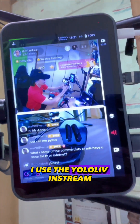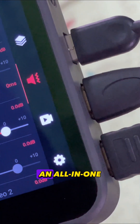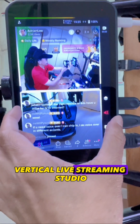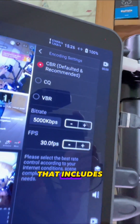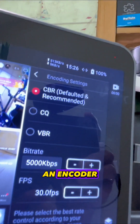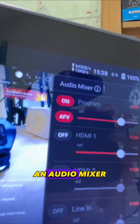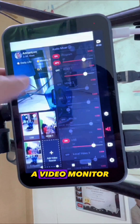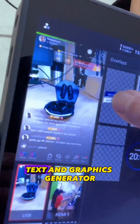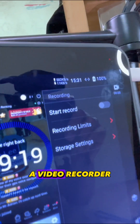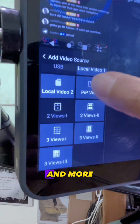I use the YOLO Live In-Stream, an all-in-one vertical live streaming studio that includes an encoder, a video switcher, an audio mixer, a video monitor, text and graphics generator, a video recorder, and more.